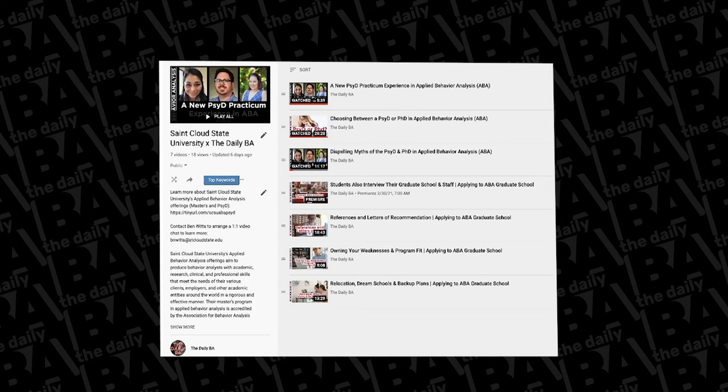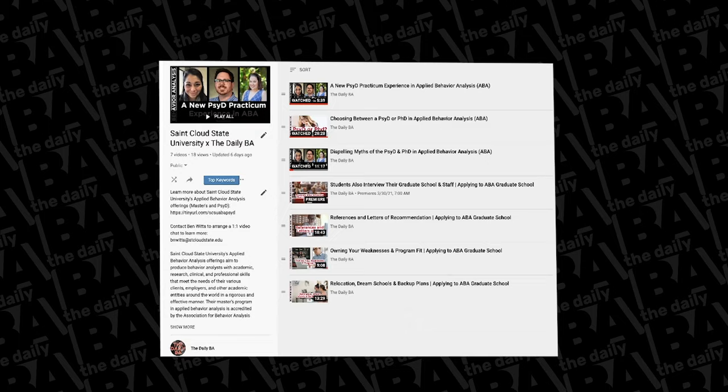The full series with St. Cloud is actually up. We've just finished releasing at least everything that's been recorded to date. You can check out topics like how to handle references and letters of recommendation, how to handle weak areas on your application, ways to think about relocation and backup plans if things don't go your way, myths of the PsyD and PhD in behavior analysis, and much more at the link down below.